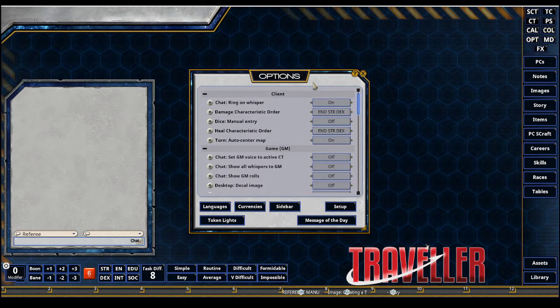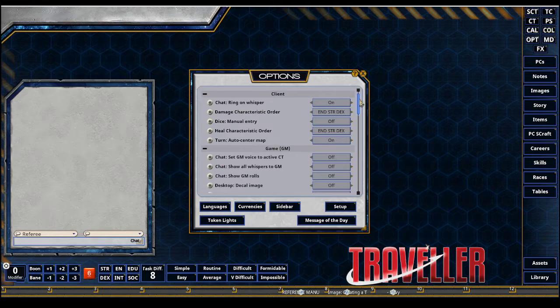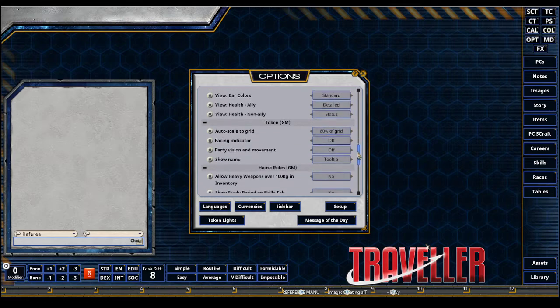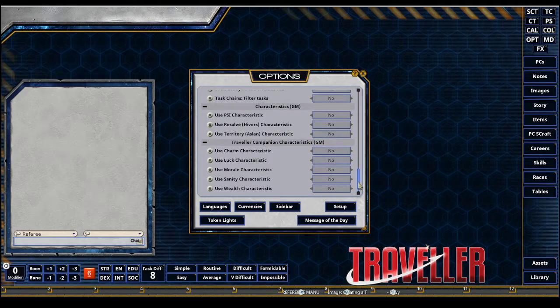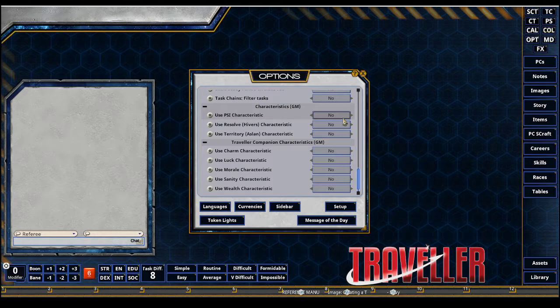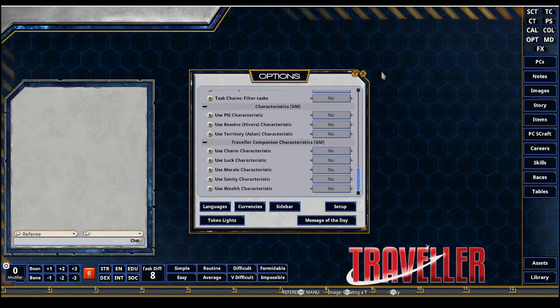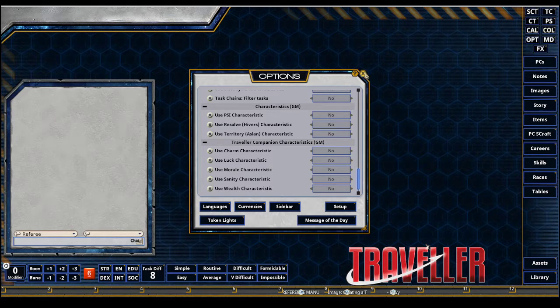Now while we are in Options, this is a referee option only for your campaigns. If you want to use optional characteristics outside the six core—Strength, Dex, Endurance, Intellect, Education, and Social Standing—you could add them by scrolling to the bottom here. You could add Psionics as a popular one to add, or the Traveler companion characteristics are also available. We'll go ahead and close this.